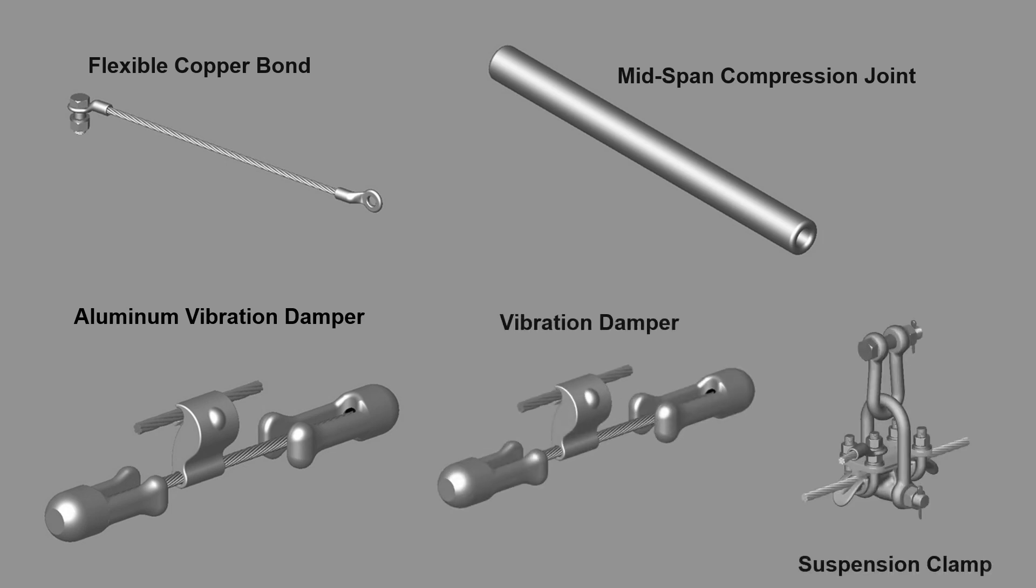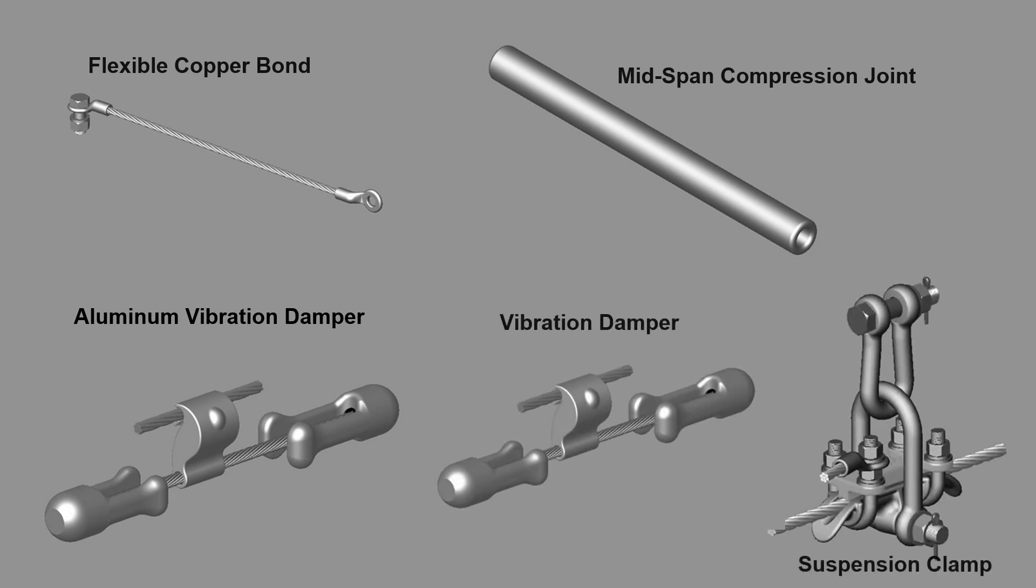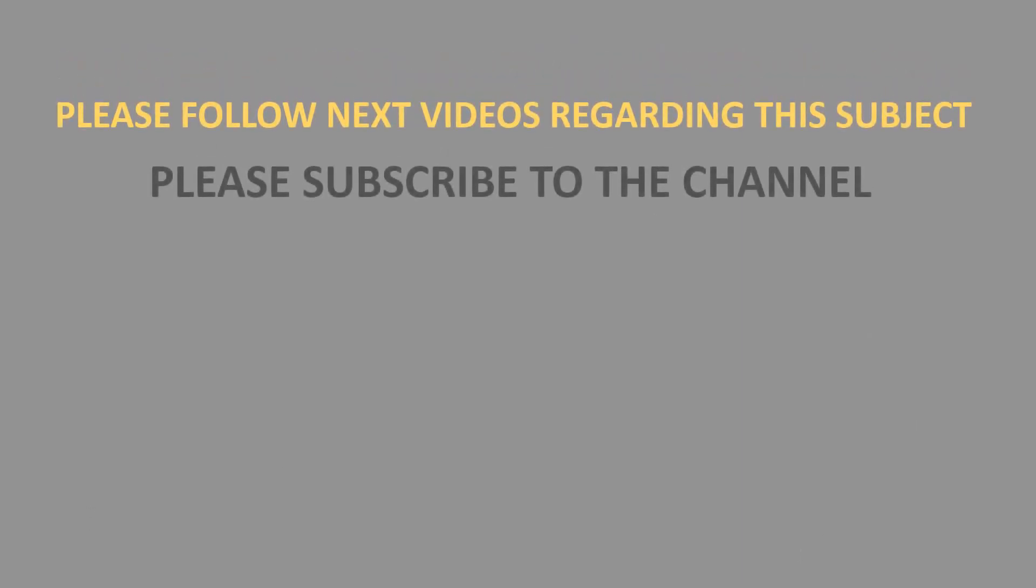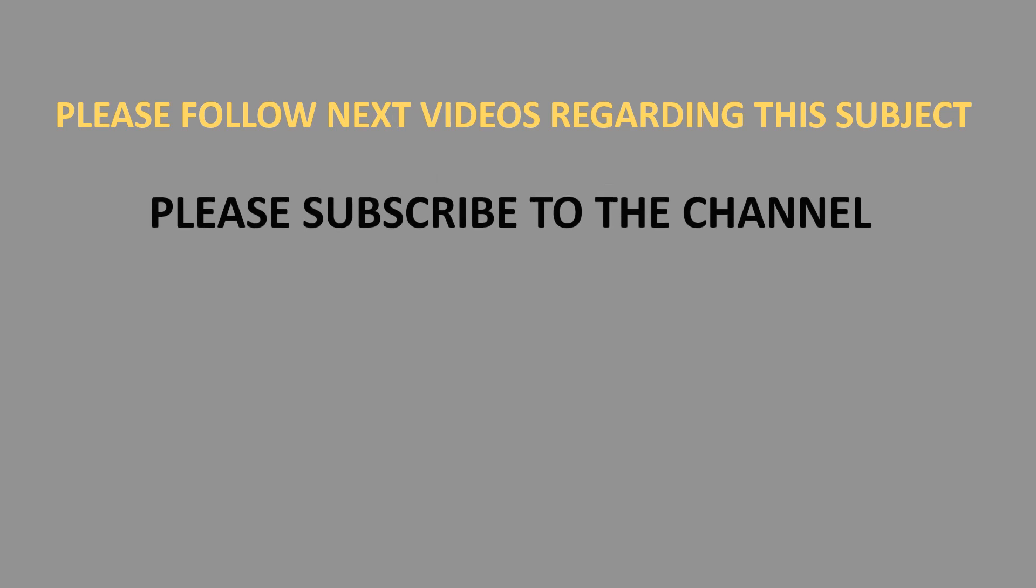Please follow next videos regarding this subject. Please subscribe to the channel. Thank you for watching this video.